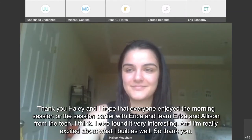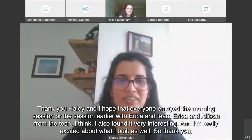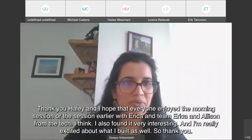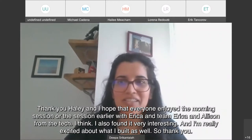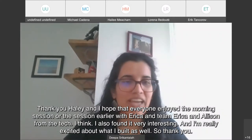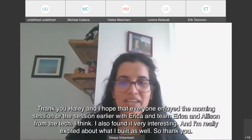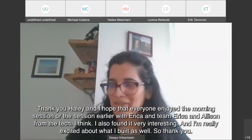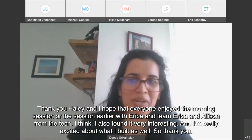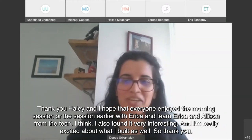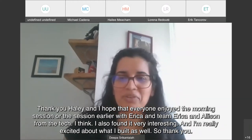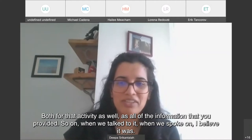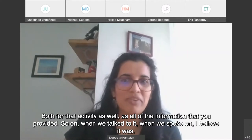Thank you, Haley. I hope that everyone enjoyed the session earlier with Erica and team — Erica and Allison from the tech. I found it very interesting and I'm really excited about what I built as well. Thank you both for that activity as well as all of the information that you provided.